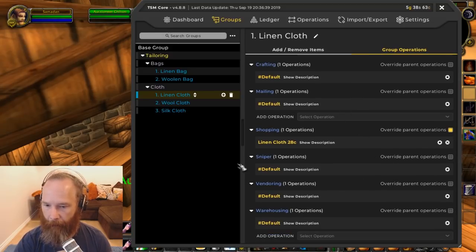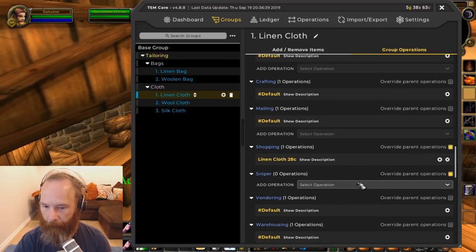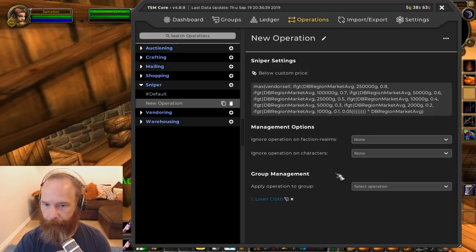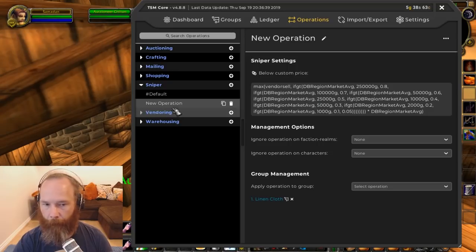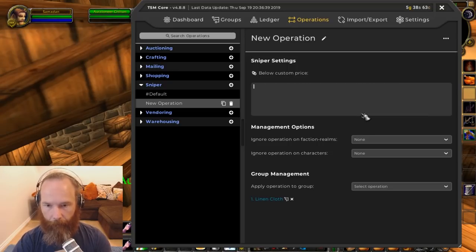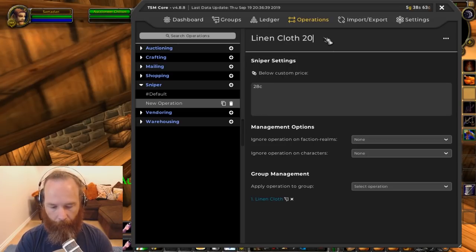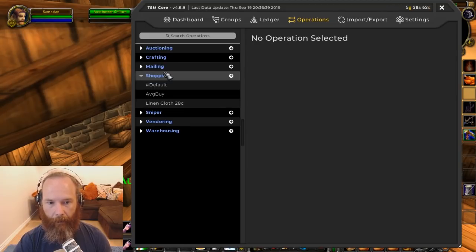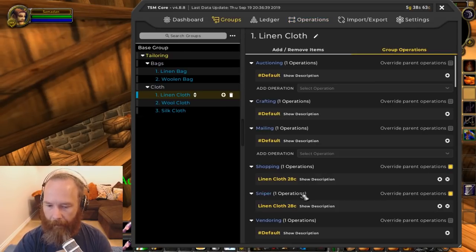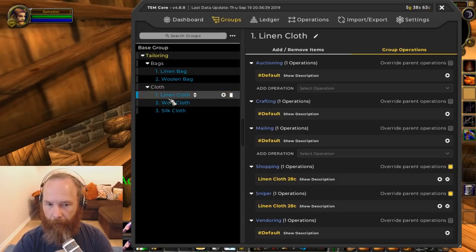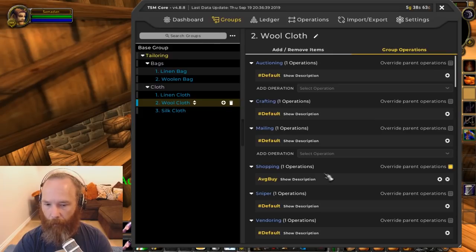While I'm here I'll also do a sniper operation specifically for linen cloth — if I'm running a sniper I want to pick up any linen cloth under 28 copper. Going down to Sniper, override the default, create a new operation. The default uses DB region market average which is no good for us at this stage. I'll delete that long default string and just put in 28 copper, naming the operation 'Linen Cloth 28 Copper' in the sniper section.